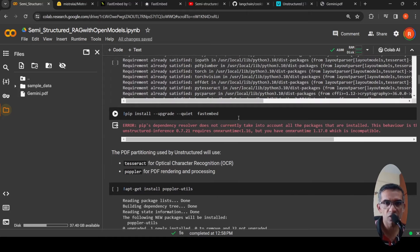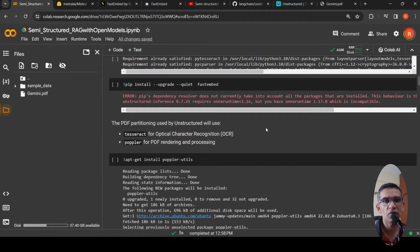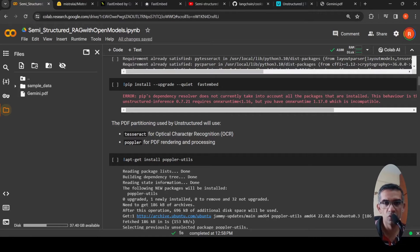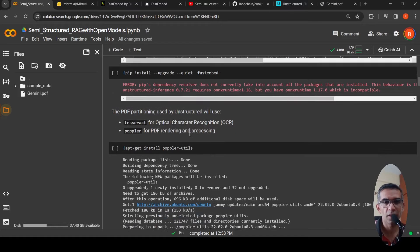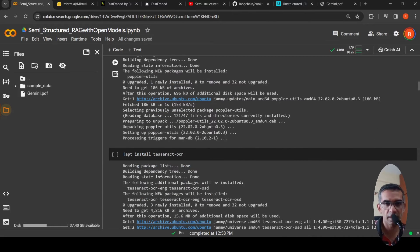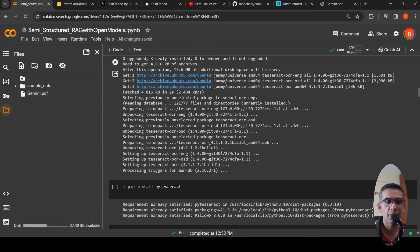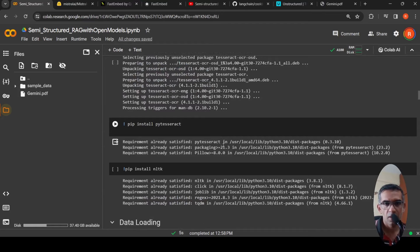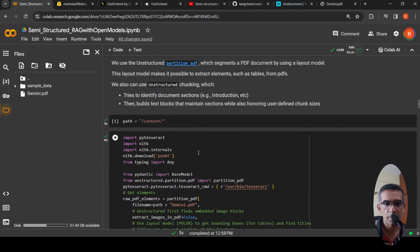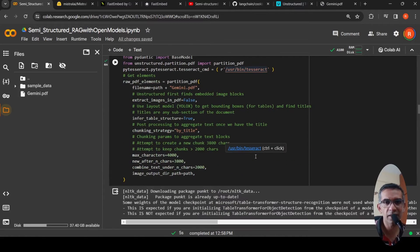Unstructured for PDF partitioning makes use of Tesseract for OCR — if there is image data it needs OCR for proper extraction. It also uses Poplar for PDF rendering and processing. So I install Poplar utils, Tesseract OCR, and PyTesseract. NLTK is also required. These are all required for the Unstructured IO library.